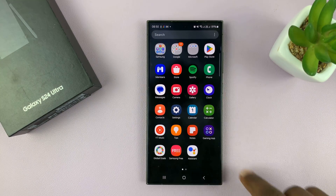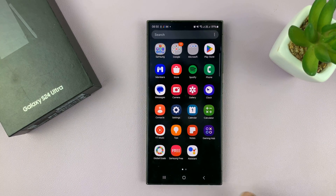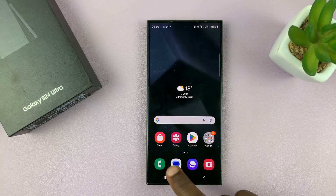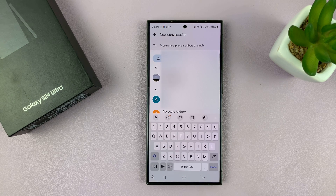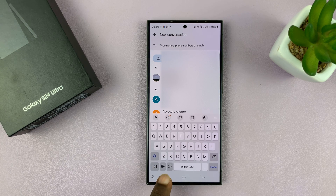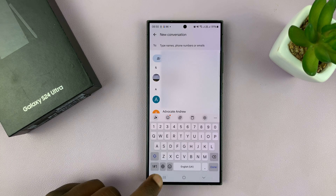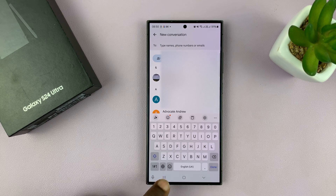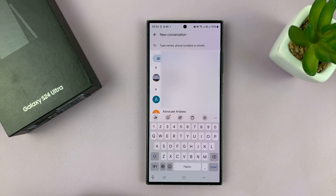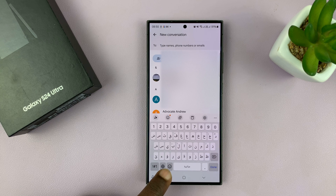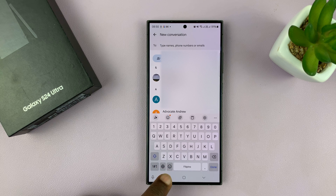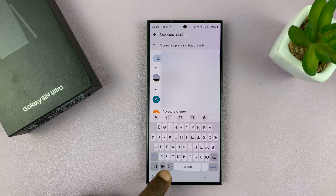Now let's say you have more than one language installed on your keyboard. So when you're trying to use a keyboard and you want to change the language, when you have more than one language installed, you're going to see this little globe icon here. So if you tap on it, it changes the language, and every time you tap on it, it's going to cycle through all the languages you've added to your keyboard.